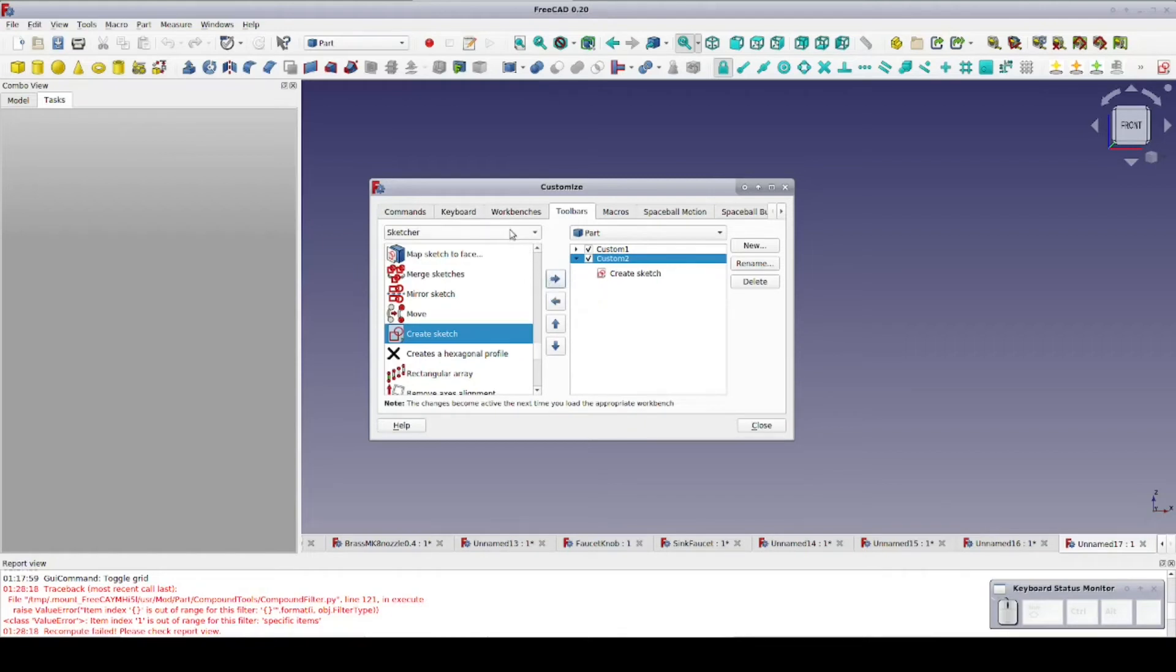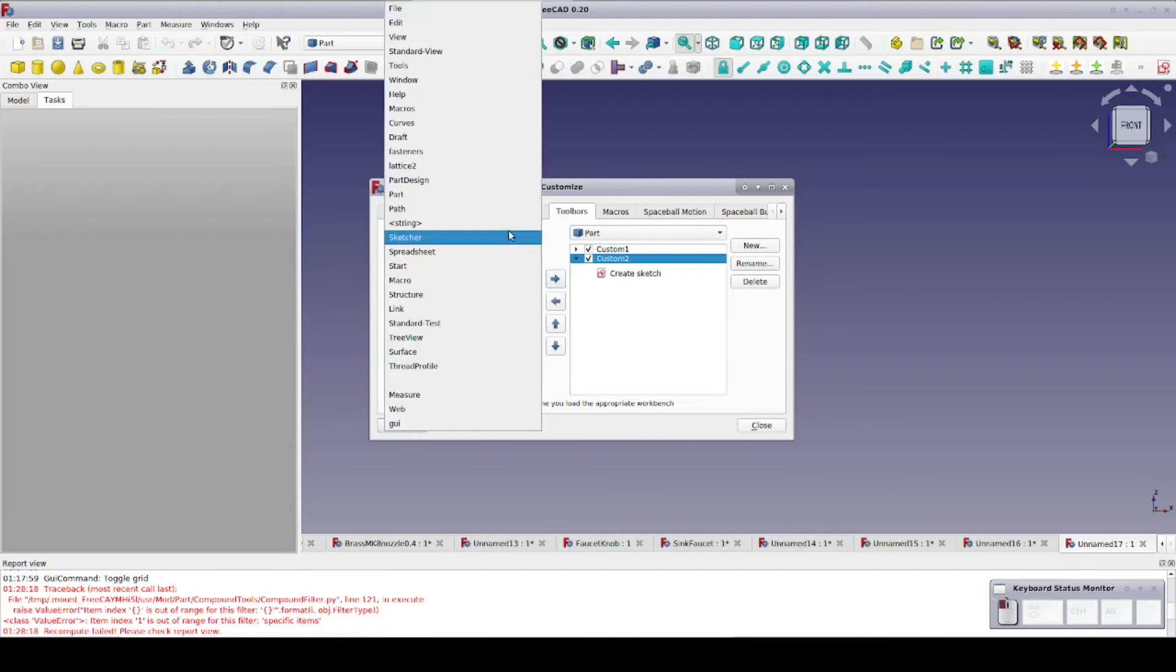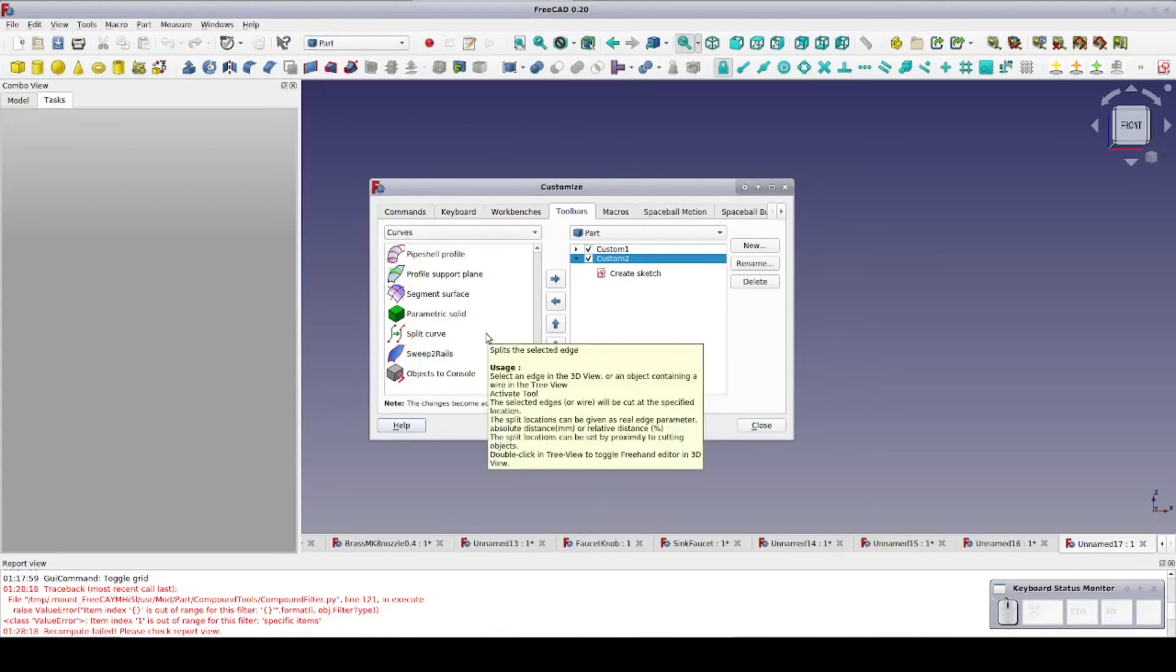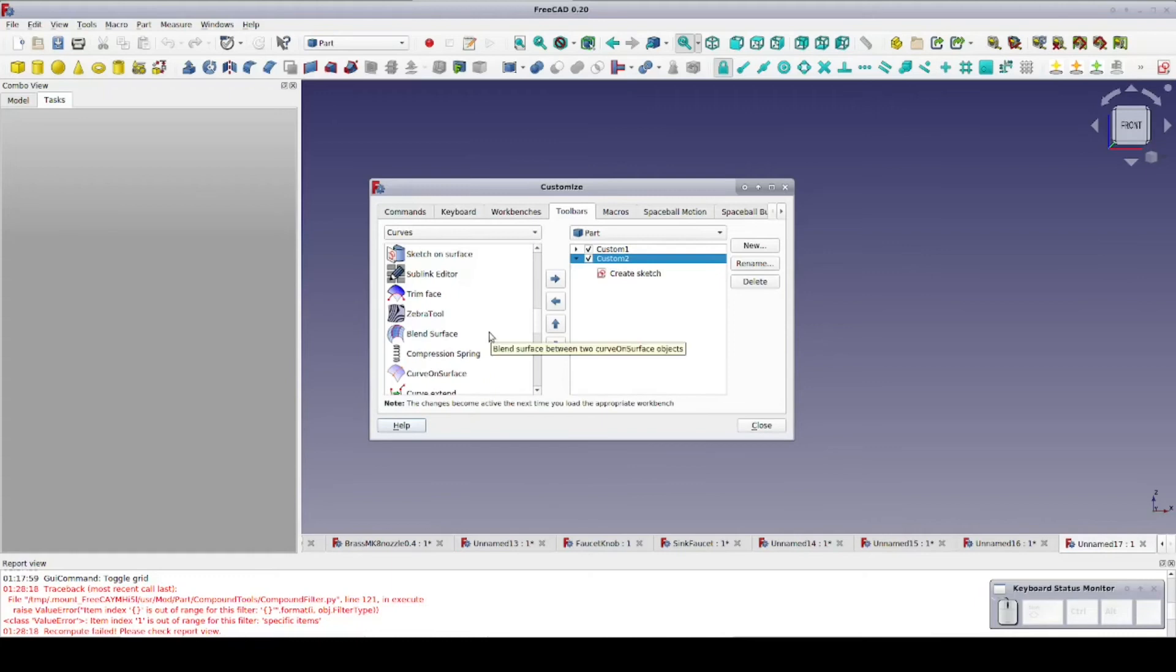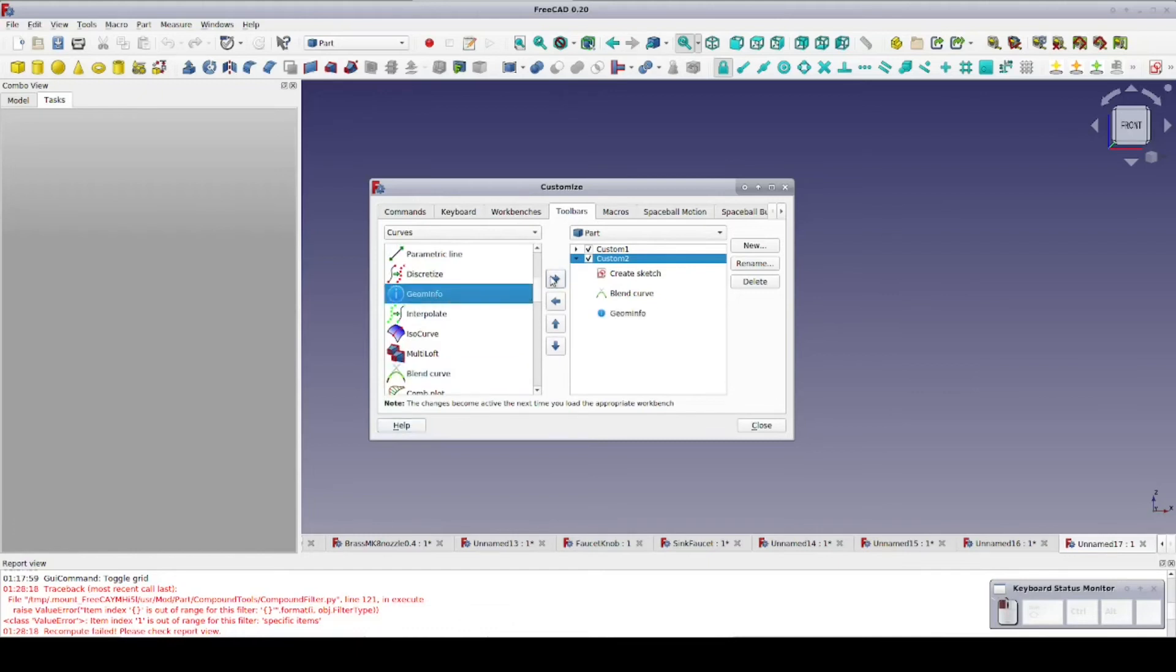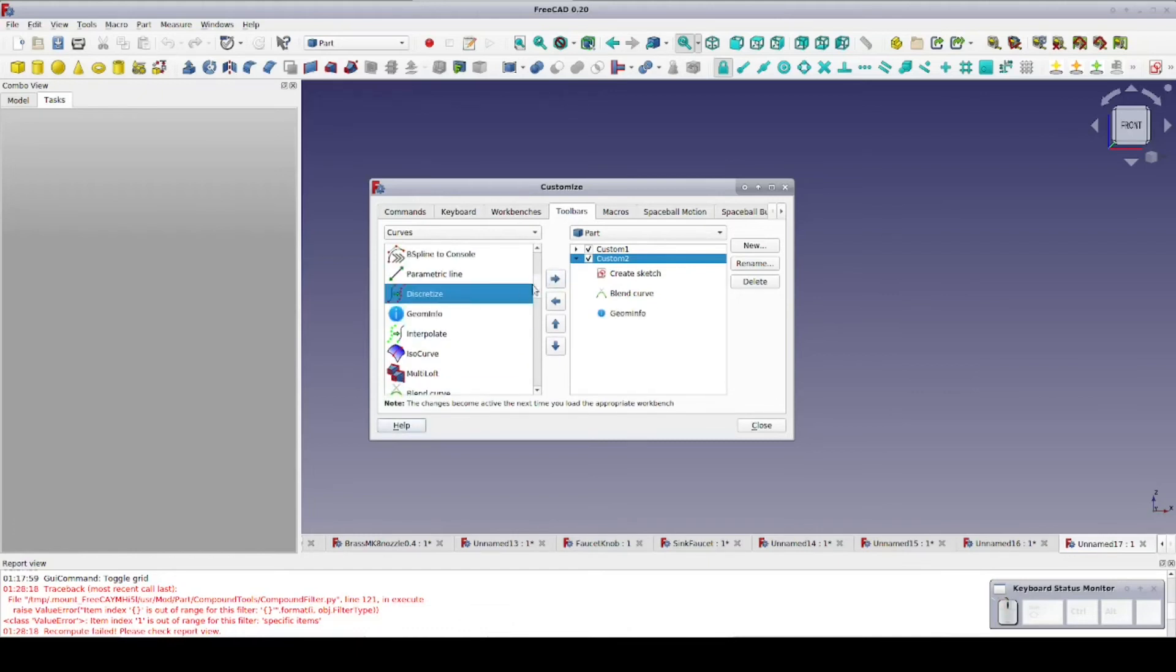Next, a few tools from the Curves workbench that I use all the time. If you don't have the Curves workbench installed, I highly recommend that you go to the add-on manager and install it. I'll add Blend Curve, Geometry Info, and Discretize.